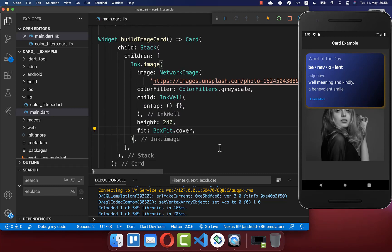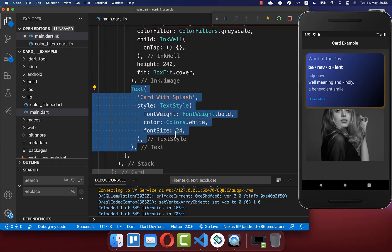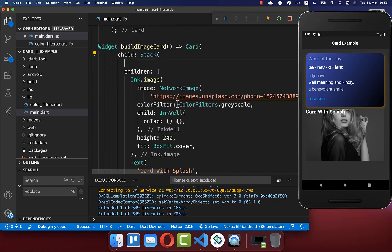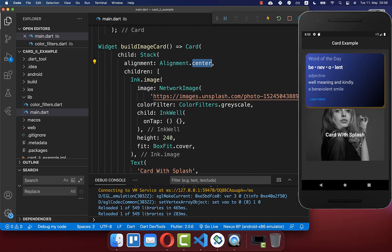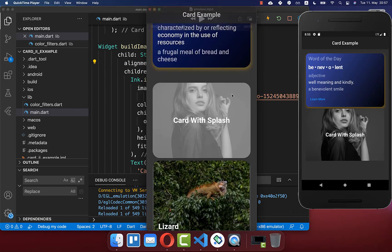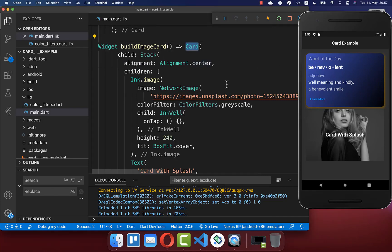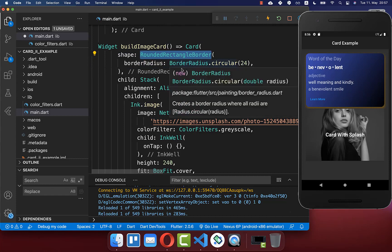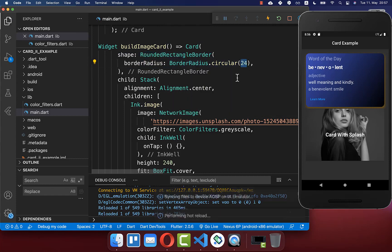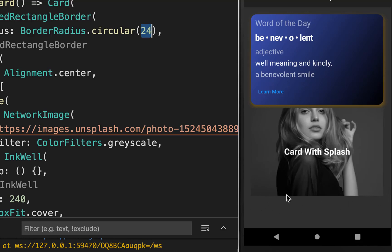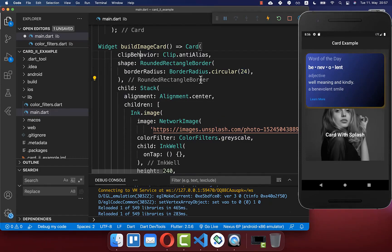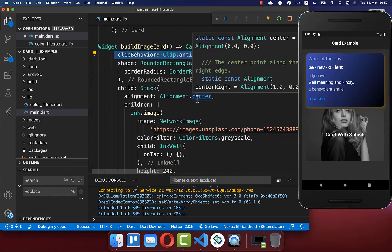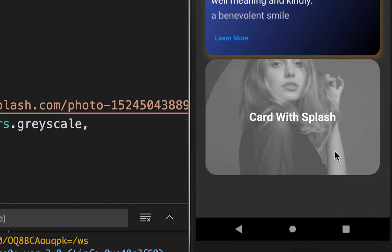On top of our image we want to display a text widget. Therefore we go inside of our stack, and after our image widget we include a text widget. Now if I hot reload you see we have this text at the top left corner. You can also go to your stack and use the alignment property — if you set it to alignment center then the text is also centered. To improve the design you can make your card rounded again by setting the shape with a rounded rectangle border with a border radius of 24. You also need to set the clip behavior to anti-alias, and with this our card is again rounded.